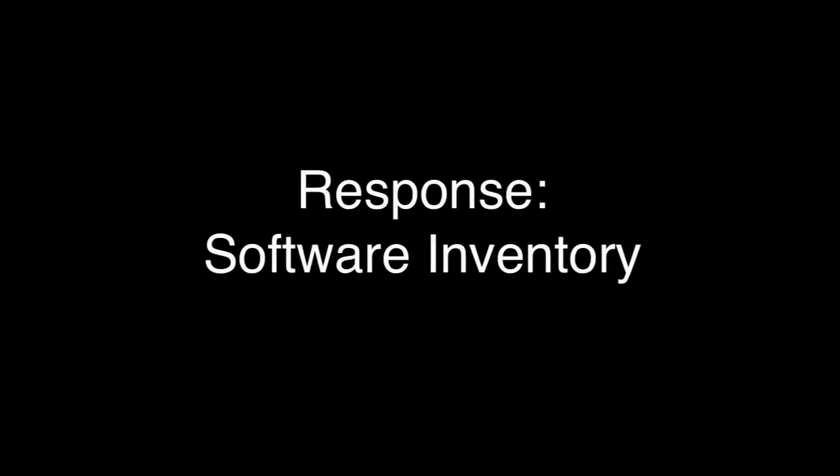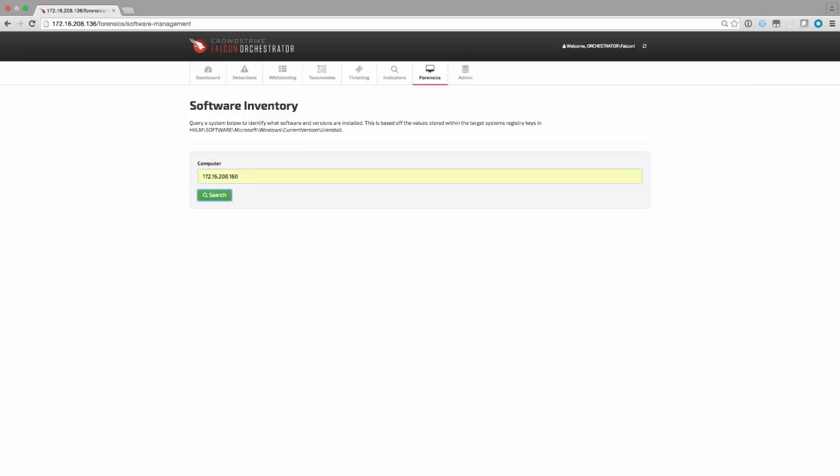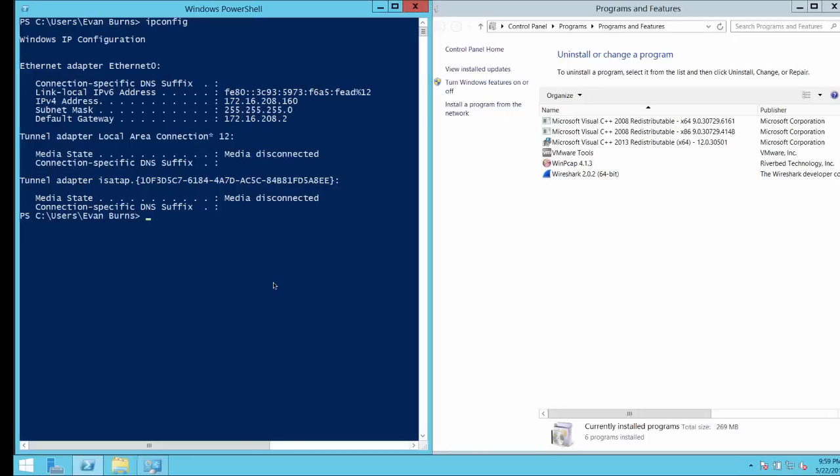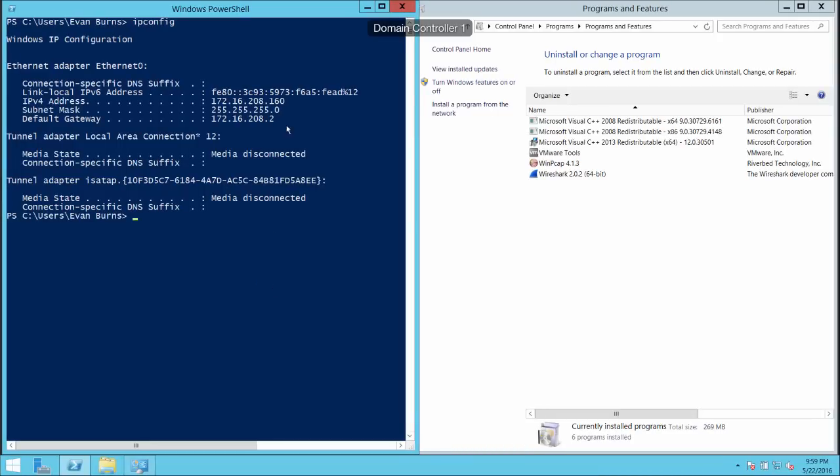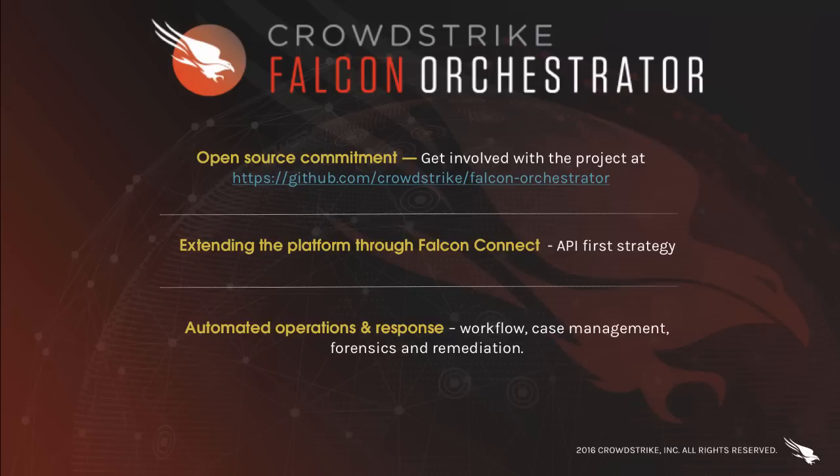The last response feature, part of the initial release of Falcon Orchestrator, allows a user to query the registry of the system to get a listing of installed software. By providing the IP address or hostname, we can execute a command to show the full listing of software names and versions. This can be helpful to identify vulnerable or unauthorized applications on an endpoint. As we can see, this provides the same results as viewing program features within Windows.